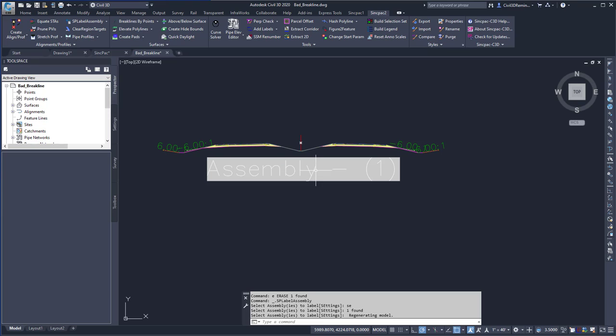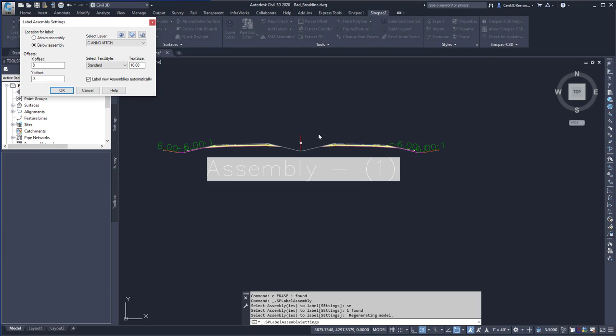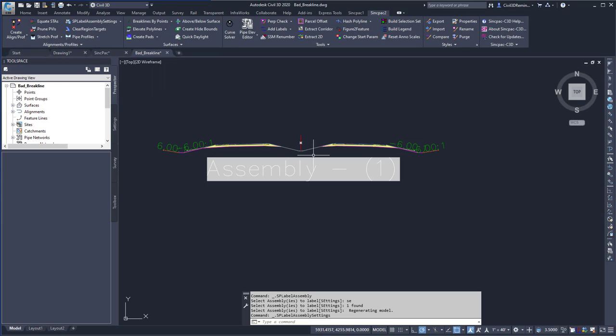If you want to change the settings of the label assembly command, you can always do it from the dropdown, and select the SP label assemblies, and change the values here, and then hit OK.